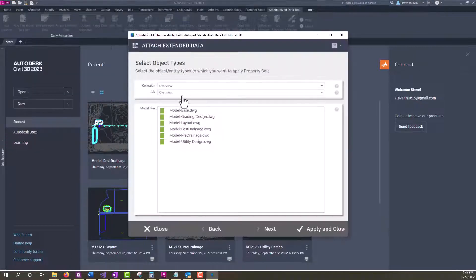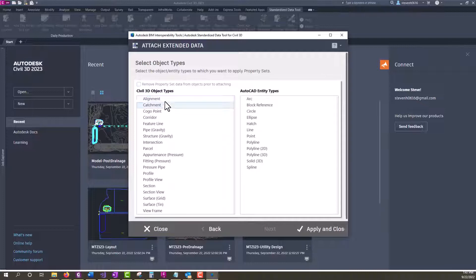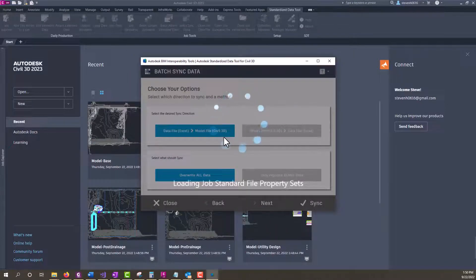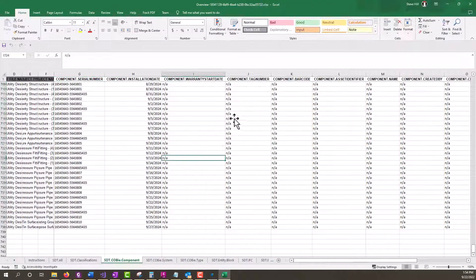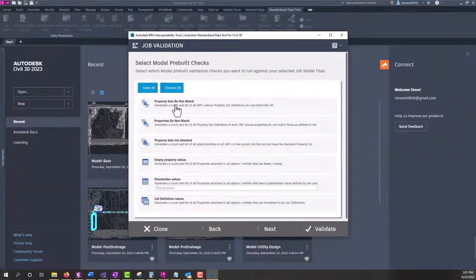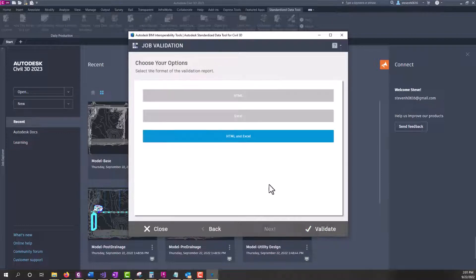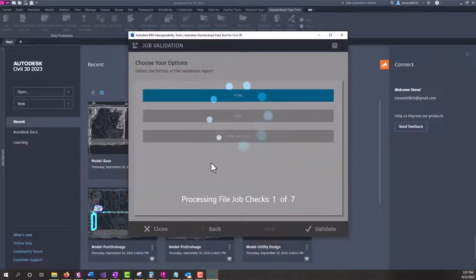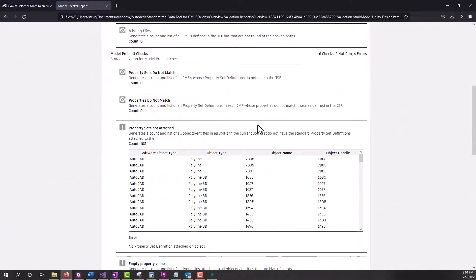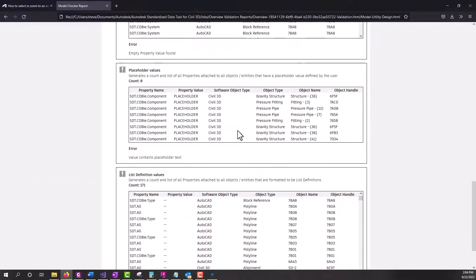We can even attach property sets to selected objects and entities in those model files and sync that property set data to and from a job data file. The validation tool validates the data stored in property sets on objects and entities, helps to ensure all desired objects and entities have property sets attached, and much more.